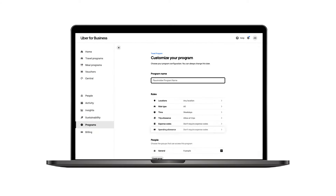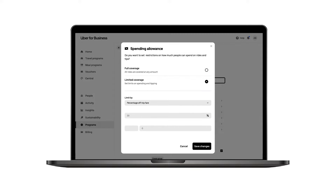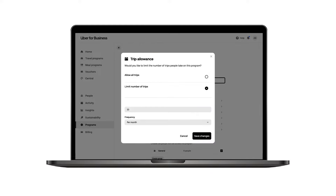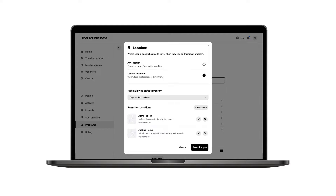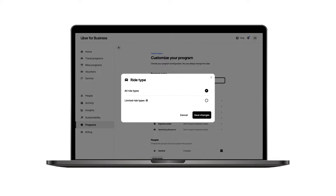You can then set restrictions on spending limits, number of trips an employee can take in a day, location, time of day, and ride type. We recommend not limiting ride types to ensure availability no matter where your employees travel.